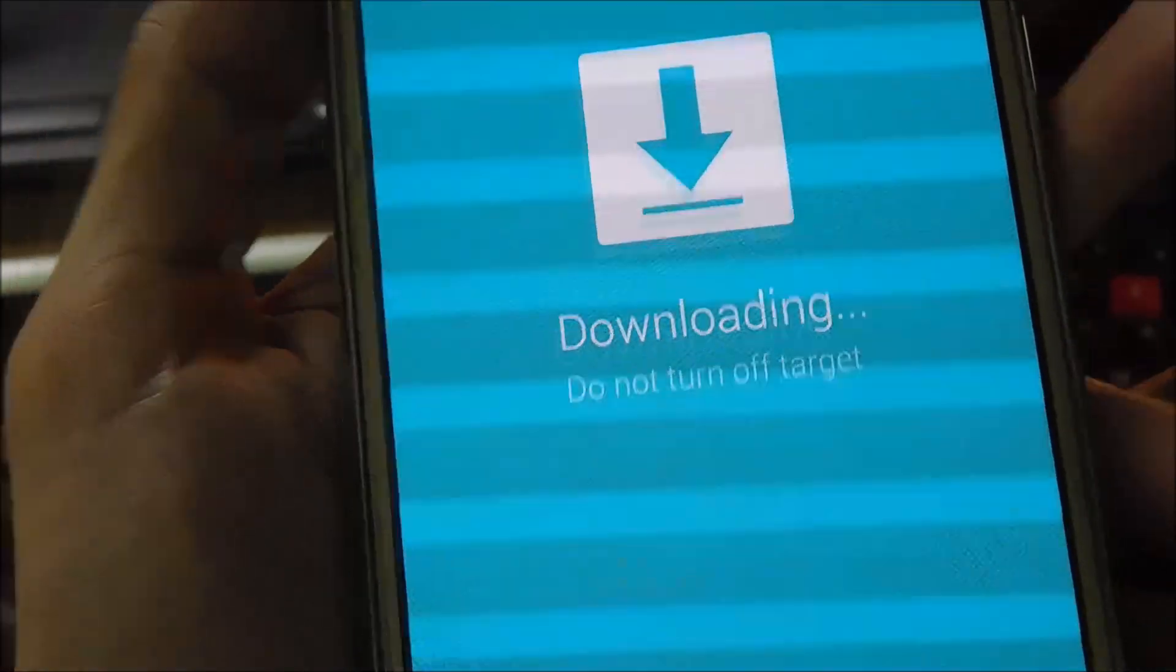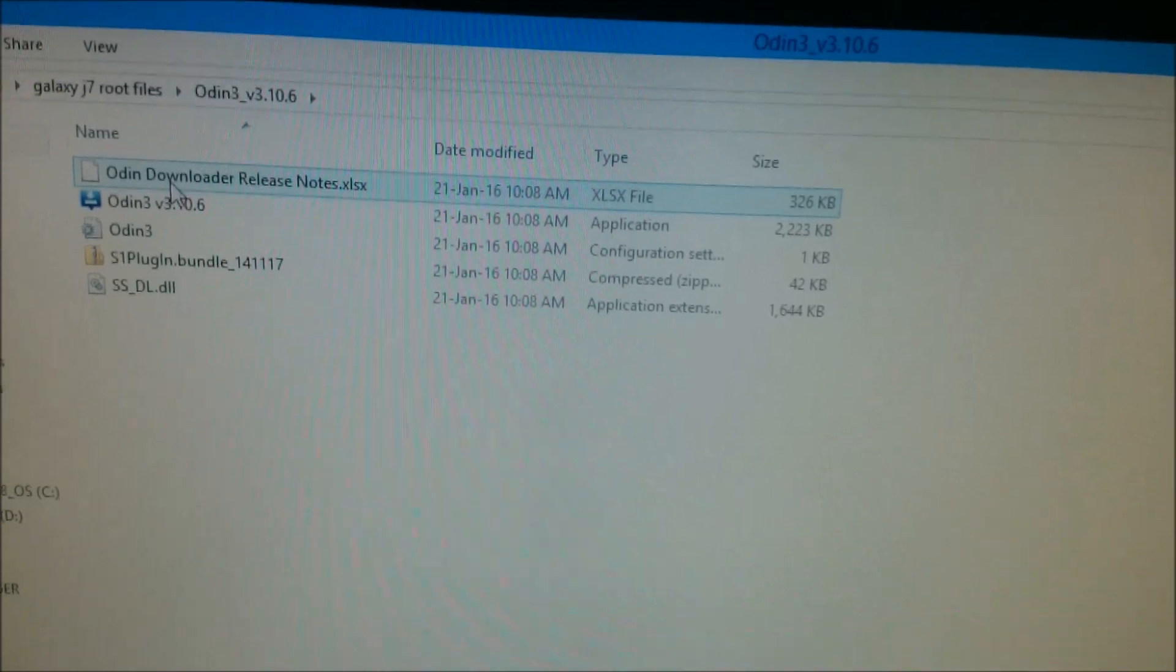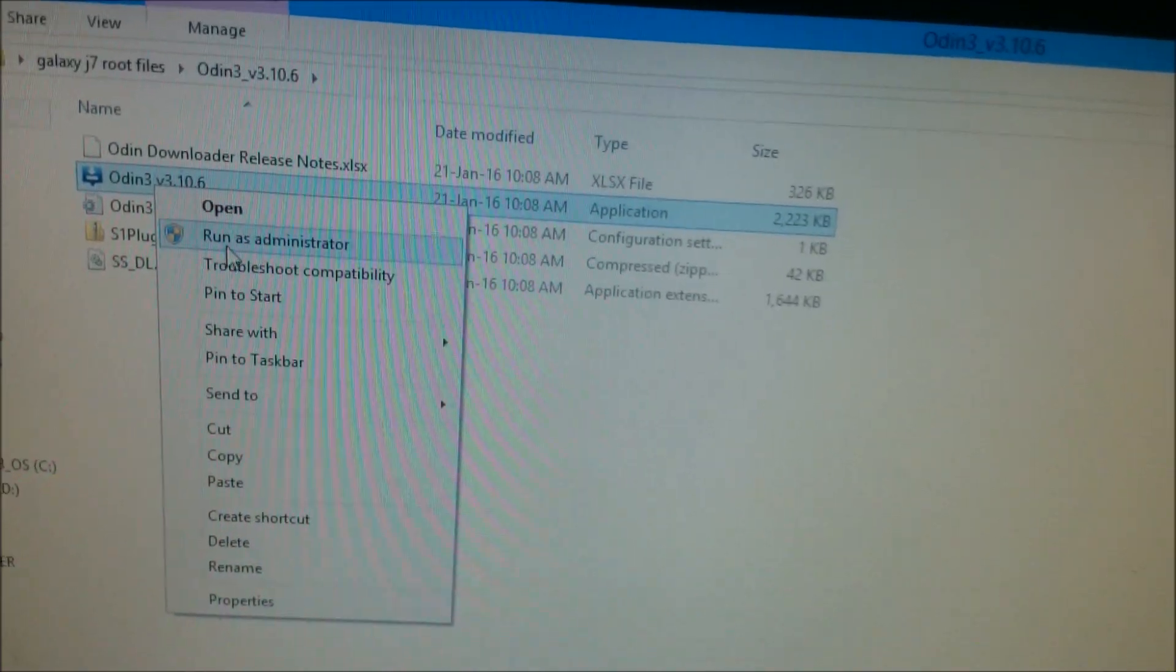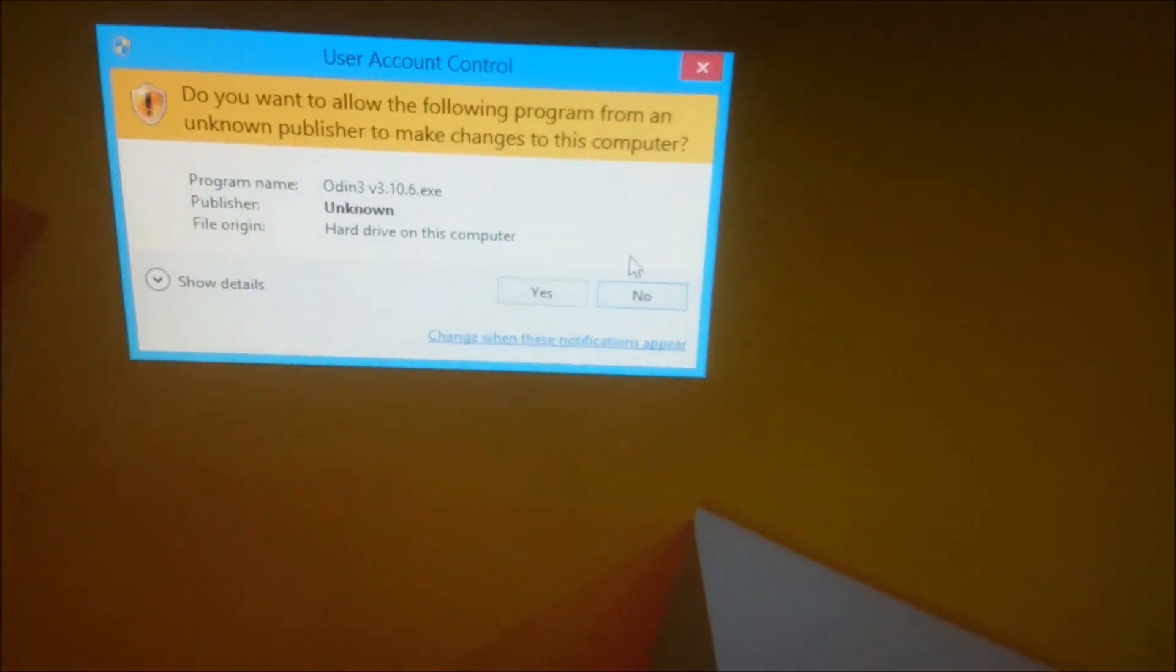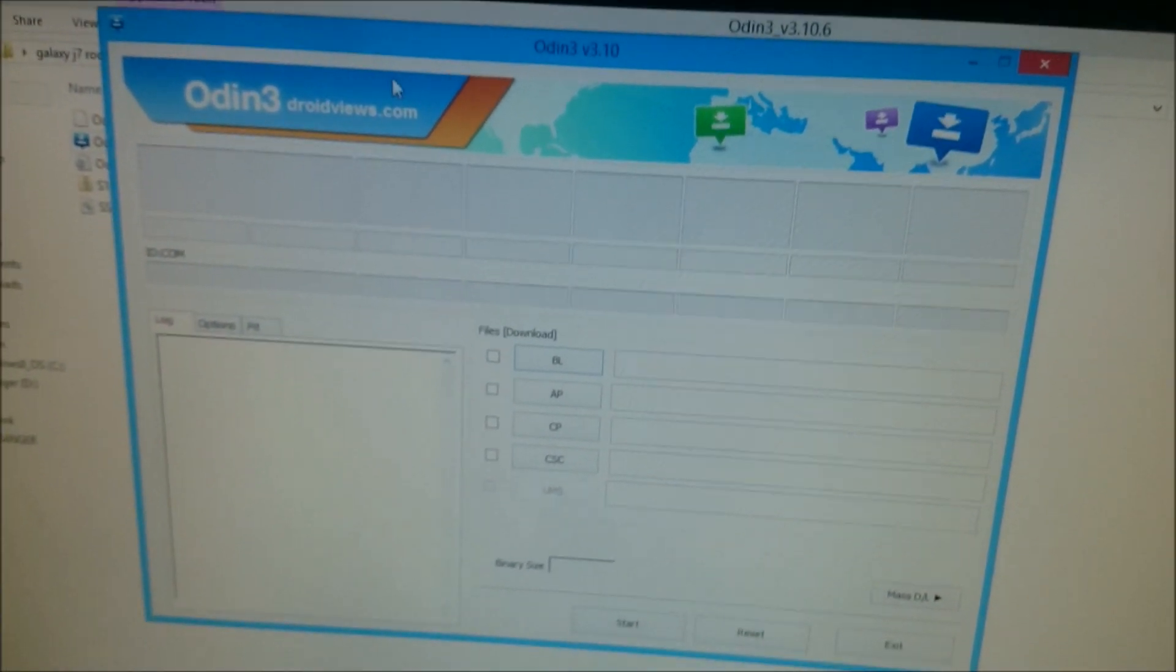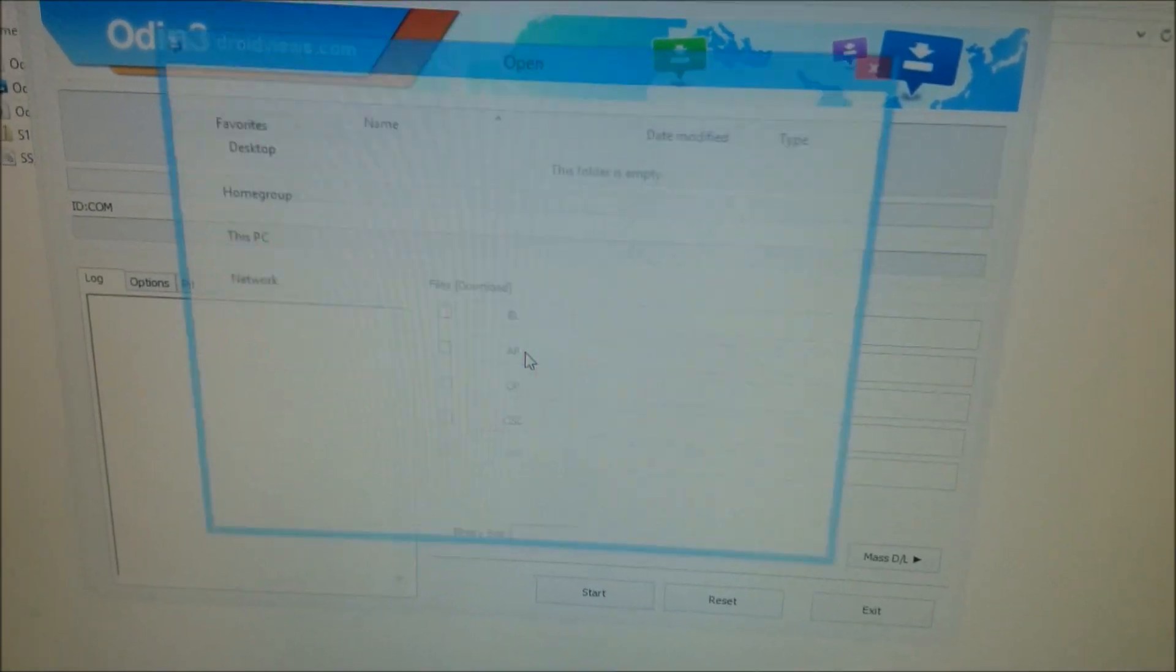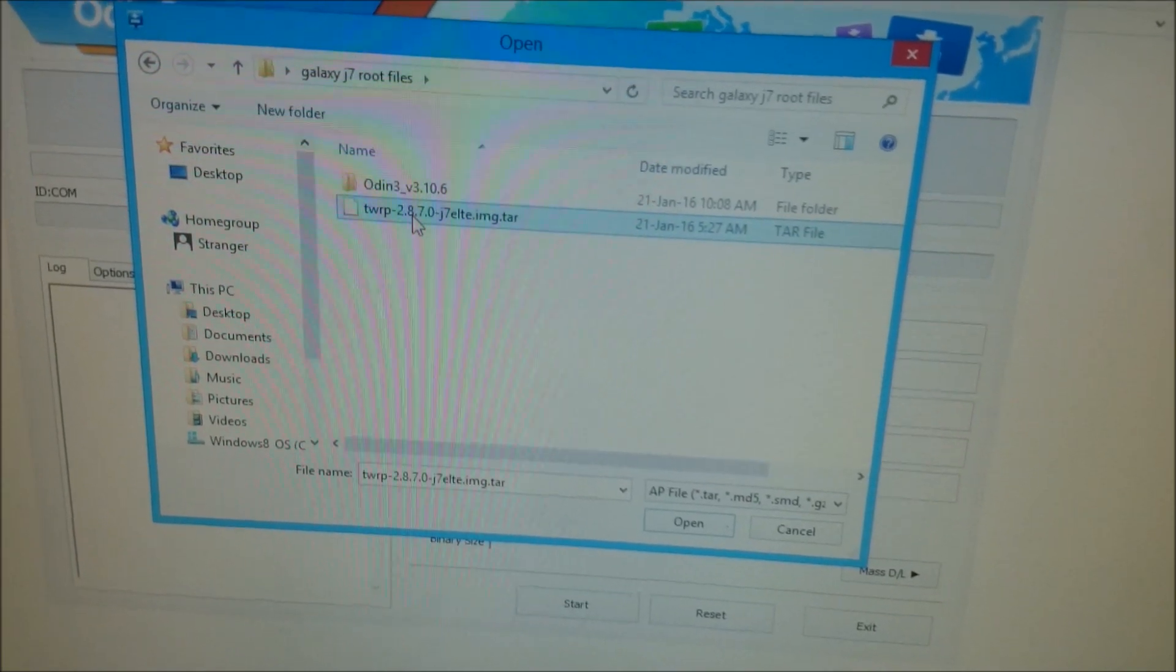All right, now your device is in downloading mode. Now let's get started with the further process. Open the extracted Odin zip file and right-click on Odin and select run as administrator. Select yes to continue. Now before starting this process, make sure you have installed the drivers of your device successfully on your computer. Now click on AP to select the downloaded TWRP tar file.